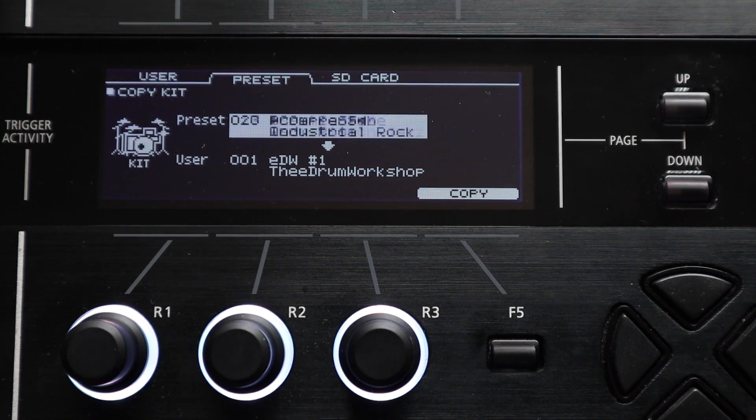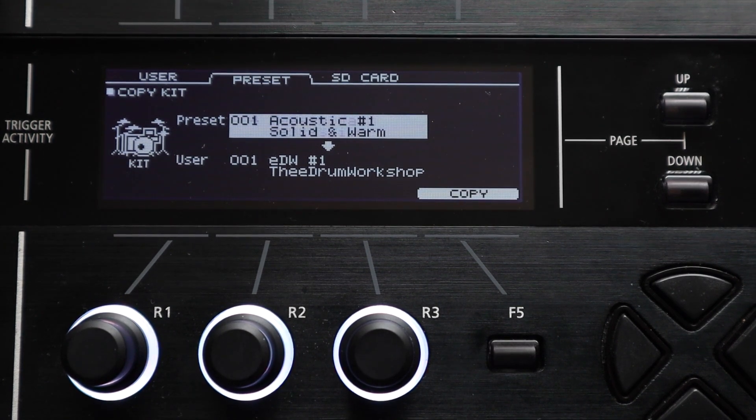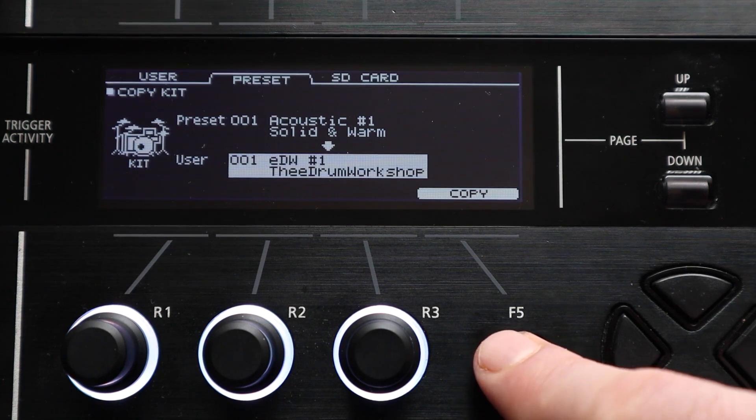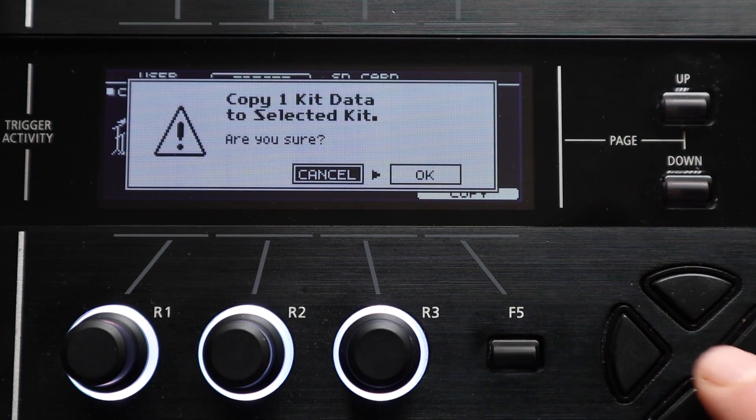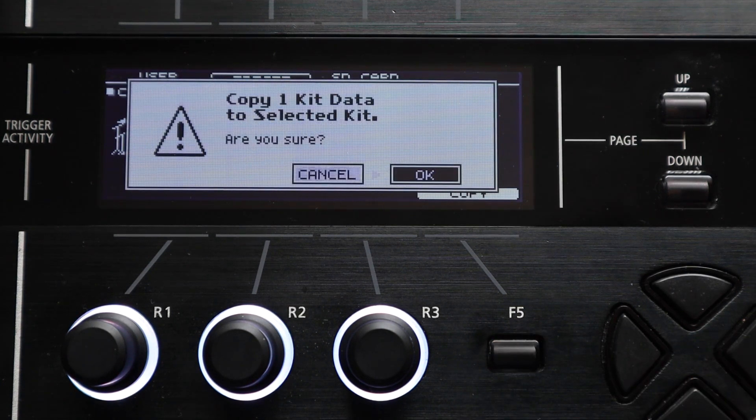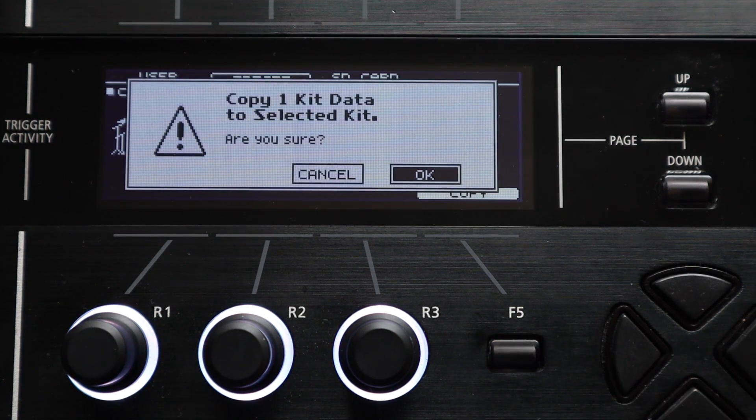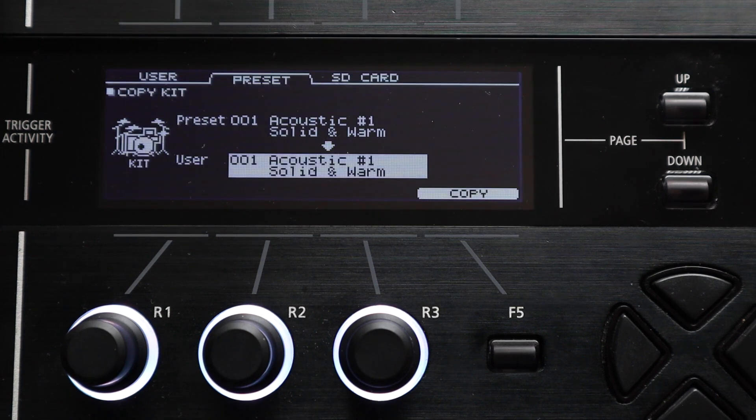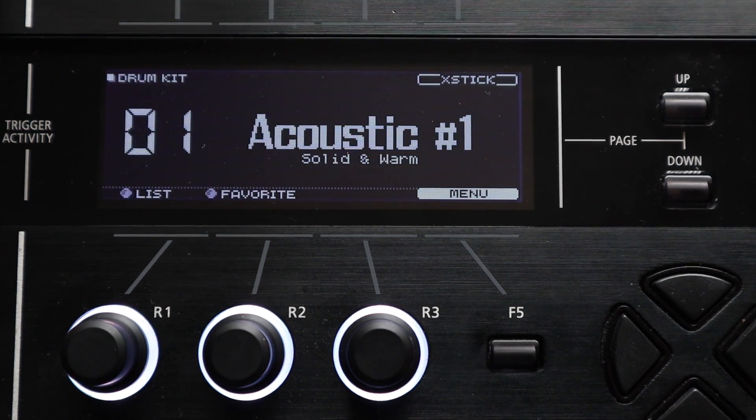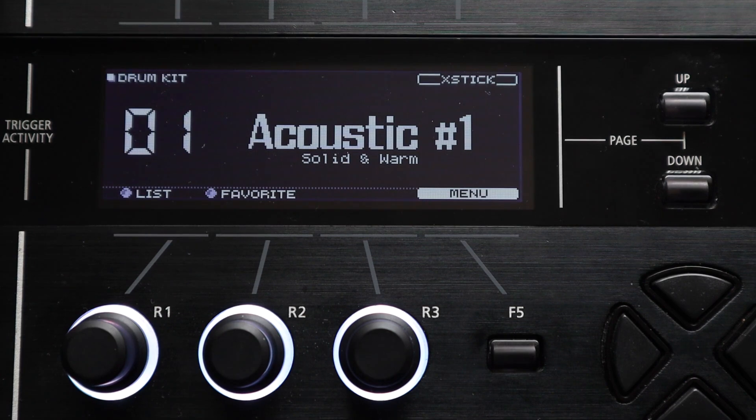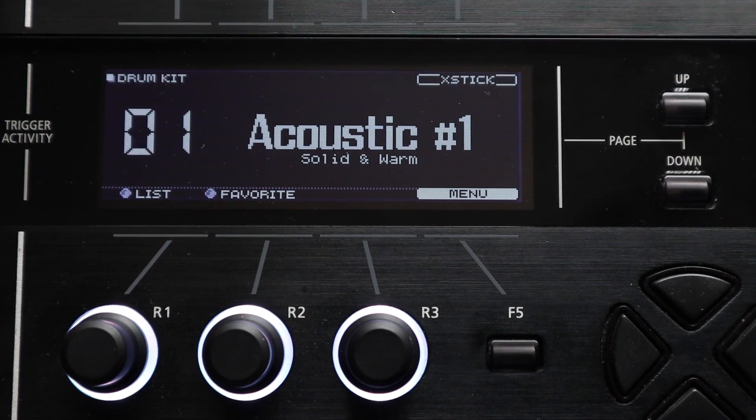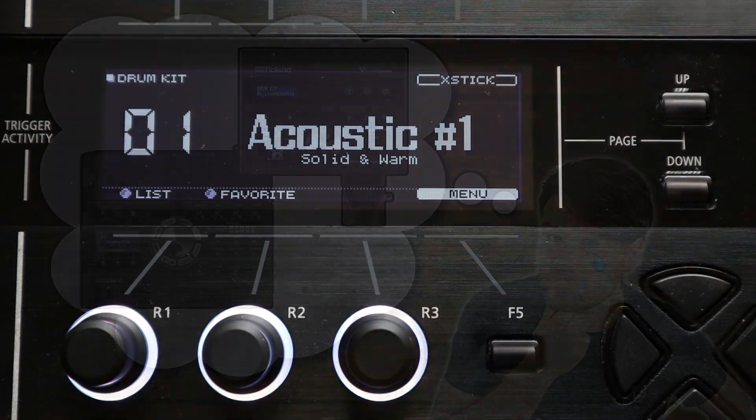The exact configuration will vary for every module. Then you can go down to the second line where it's labeled user and you can select which of the current kit slots on your module you would like to copy this original preset kit too. You can do this on any of the TD-17, 27, 50 and 50X modules and it's really useful for restoring individual kits if you've messed around with their settings.